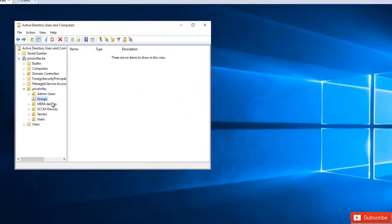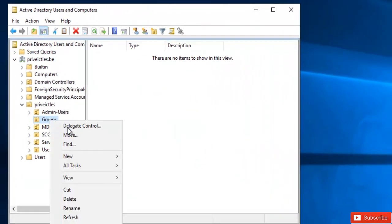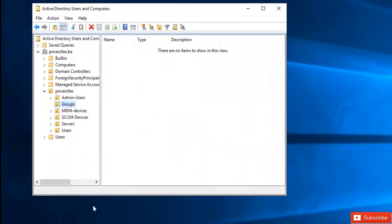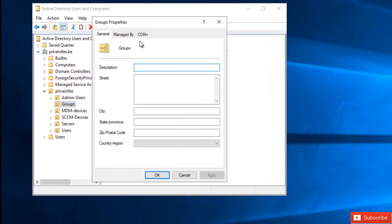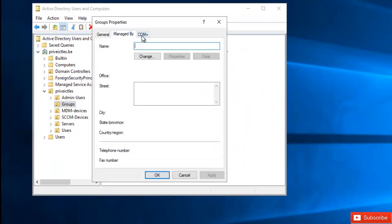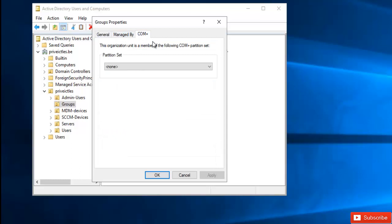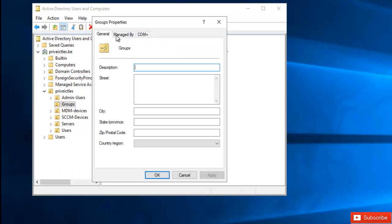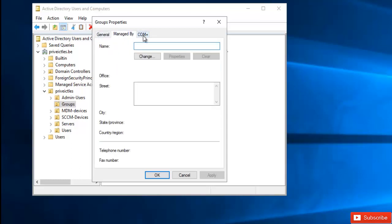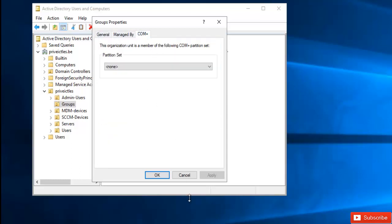So if I go to the properties of these groups, here you can see I'm only seeing general, managed by and COM plus. So I don't have any option to actually delete this group.